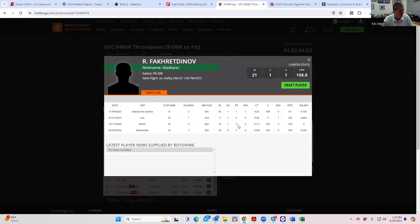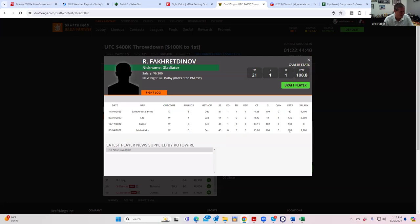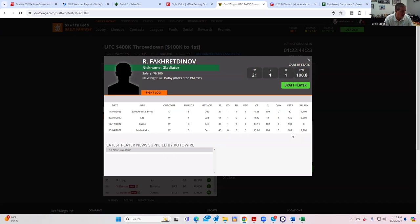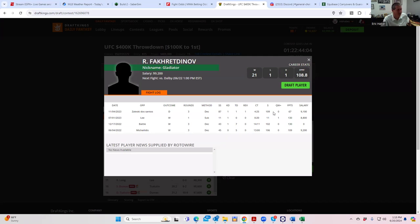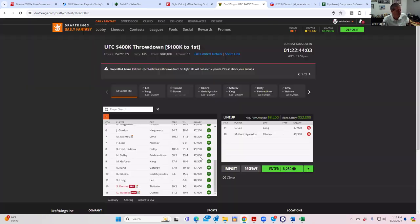He's got 130 fantasy points three straight, two straight fights. Seven takedowns against Brian Battle, 14 minutes of control time. How do you even do that? But I'll say this, in the bingo card, I guess you have to respect this. So let's put them in a little.